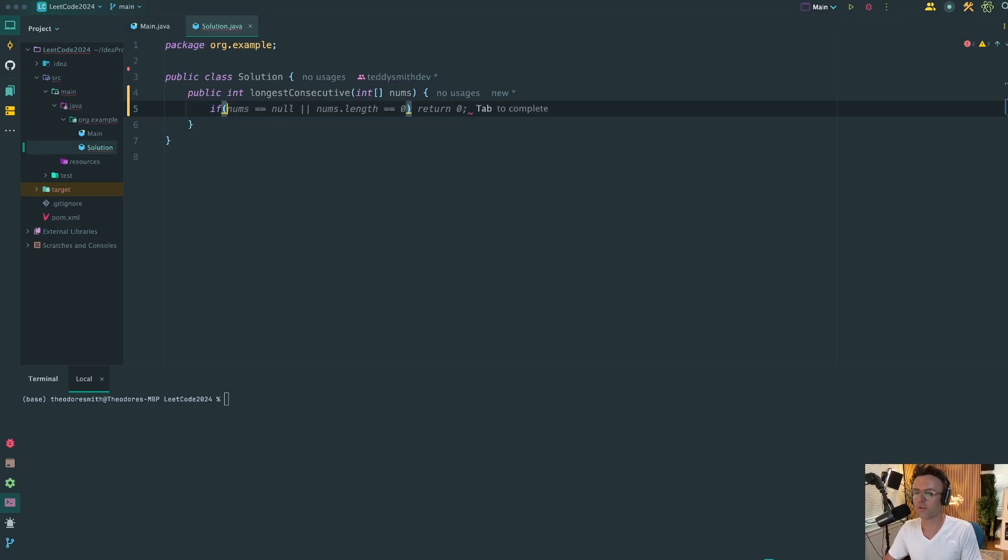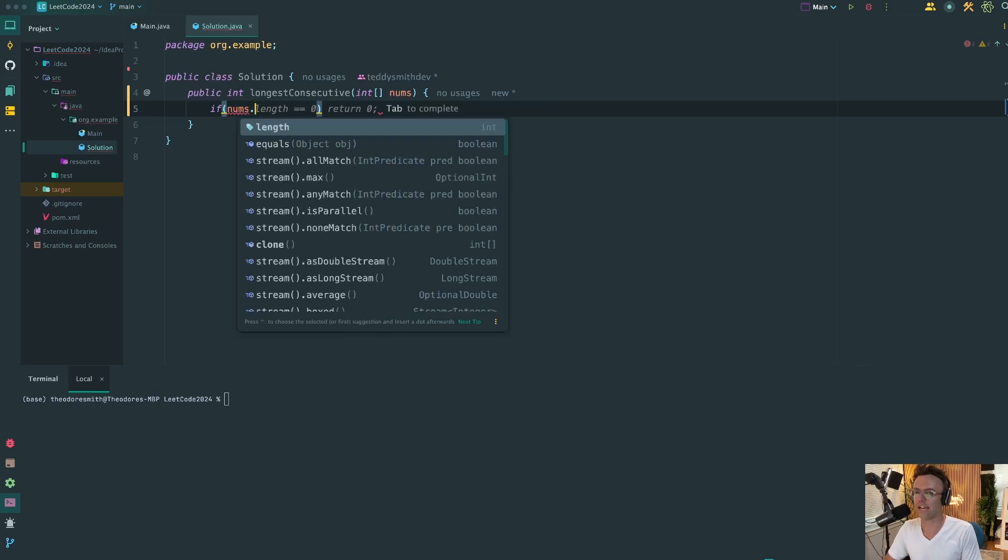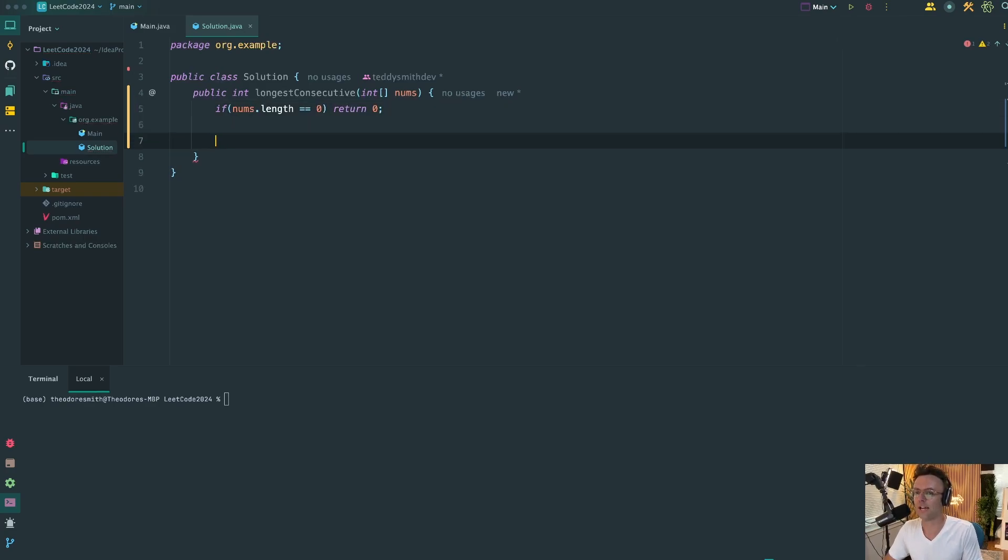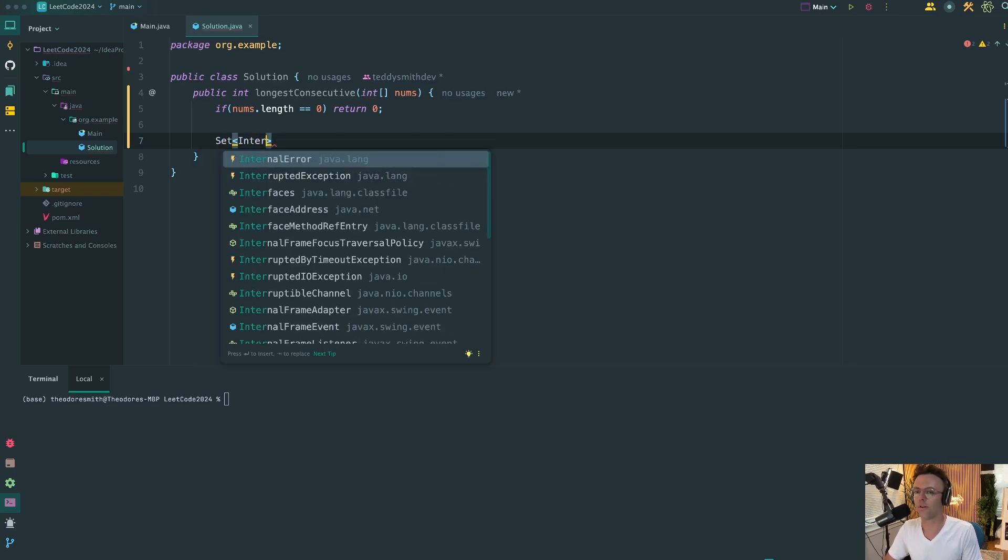Now we're going to create an edge case. Just one edge case will suffice. We'll check if the length is zero and if the length is zero, the longest consecutive number obviously is going to be zero and that's what we'll return.